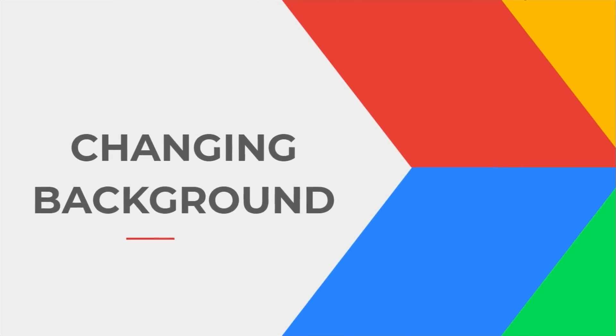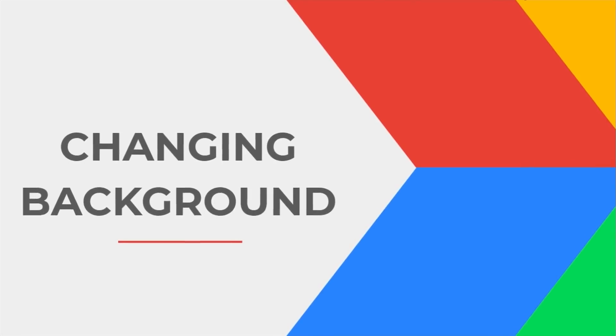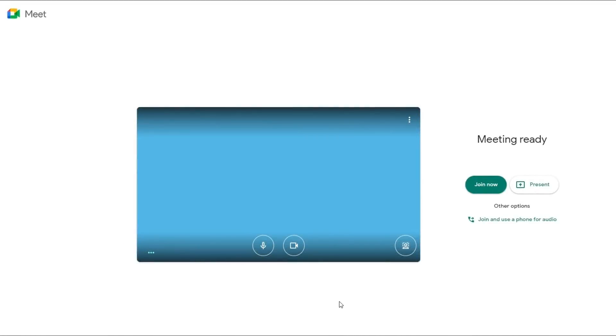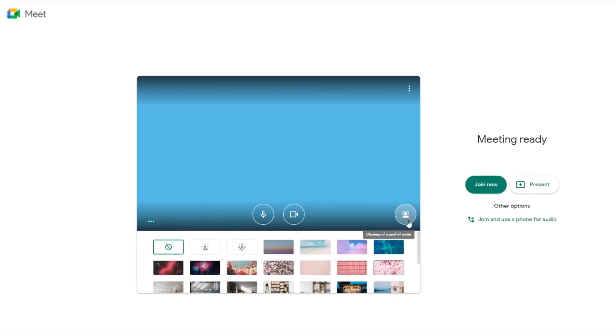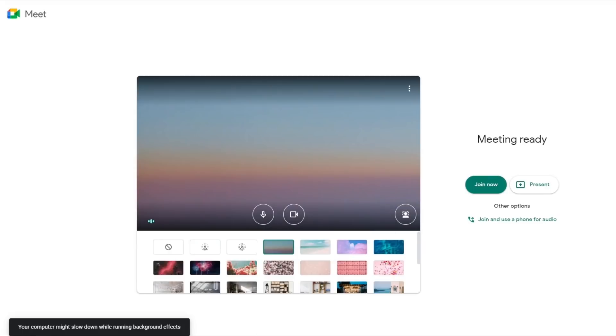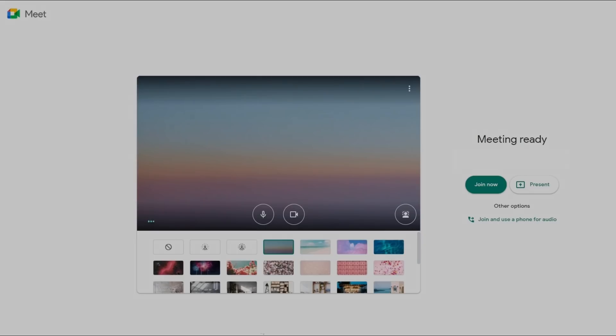Changing background. Before you enter a meeting, you can simply click on the bottom right corner over here. From here, you can select either you want to blur yourself, your background, or you want to add a background. But keep in mind that blurring or changing a background require a lot of resources and can slow down your device.